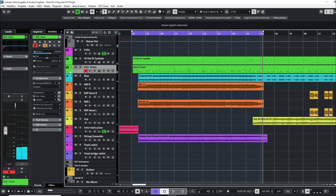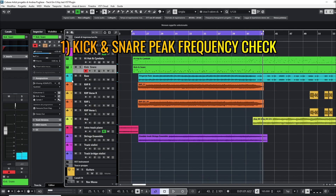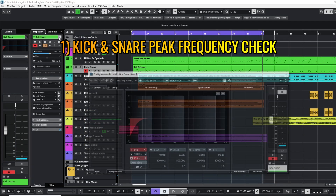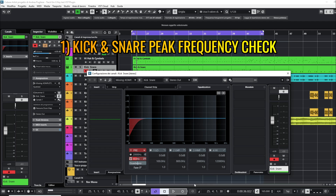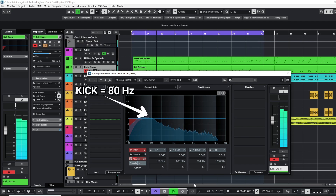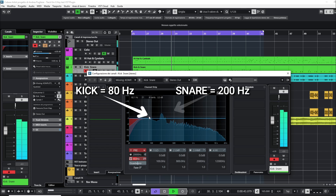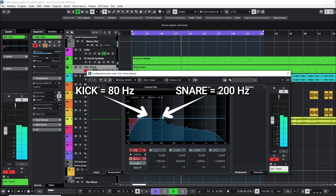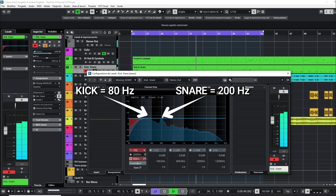To solve this issue, the first step is to select the kick and snare track and open the equalizer. The scope is to identify the peak frequency of the kick, usually 80 Hertz, and the peak frequency of the snare, usually in the range 180 to 200 Hertz.